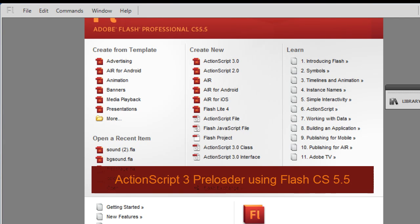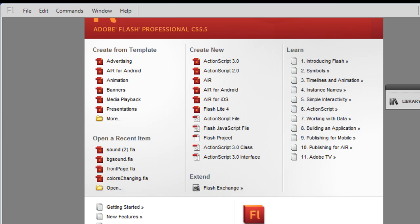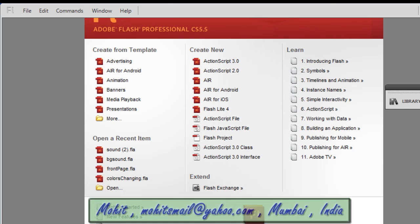Good day to you people! My name is Mohit. Today I'm going to show you how to make a Flash Preloader. So let's start.